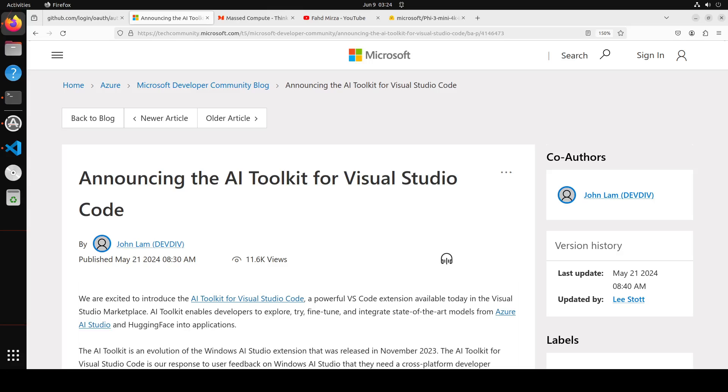With the help of this AI Toolkit for VS Code, you can browse the AI model catalogs powered by Azure ML and Hugging Face, download these models locally, fine-tune them, test them, and even use them in your own application. You can even fine-tune and deploy the models to the Azure cloud.